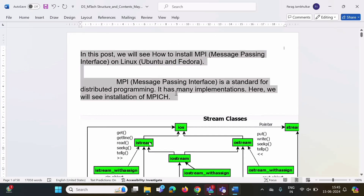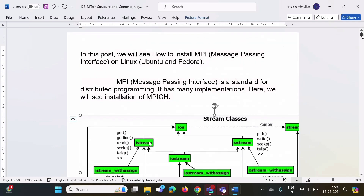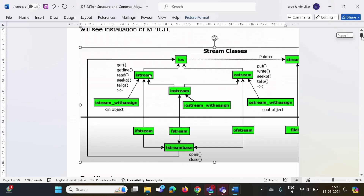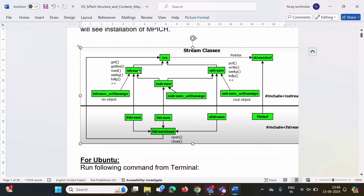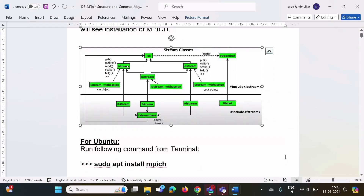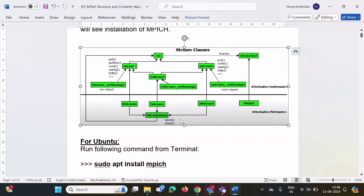Now the second issue is the image — that image has gone outside the page. To adjust it, we just have to drag from the corner. In this way we can adjust our image.